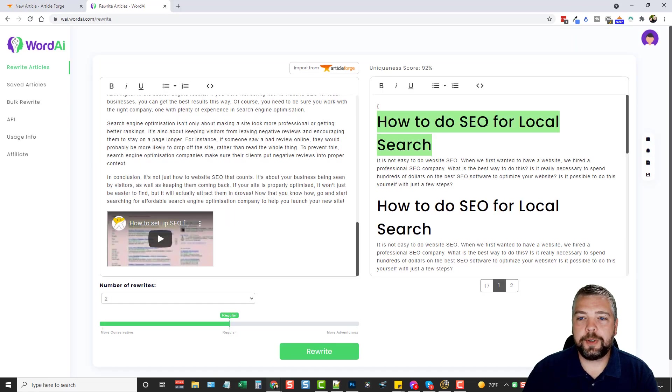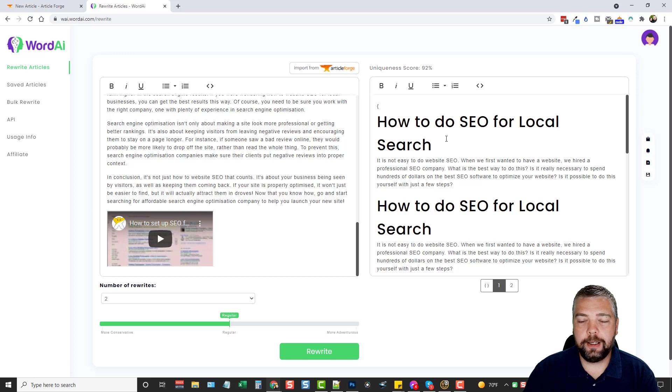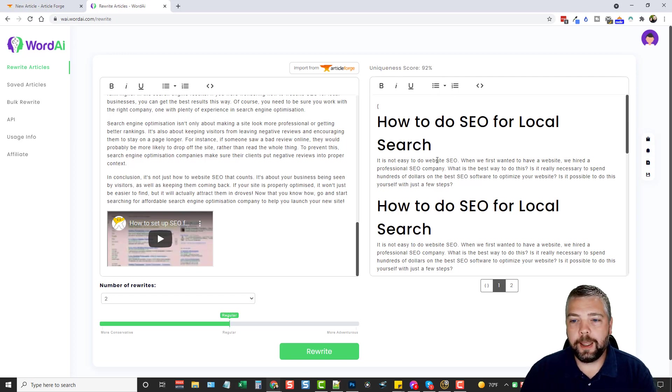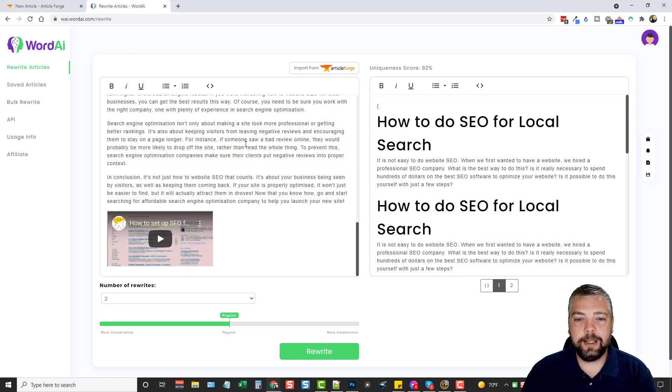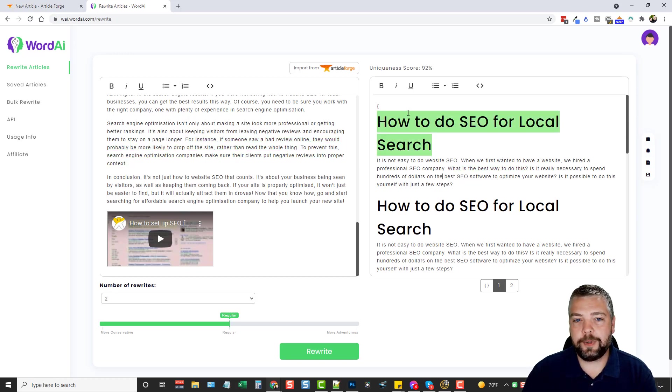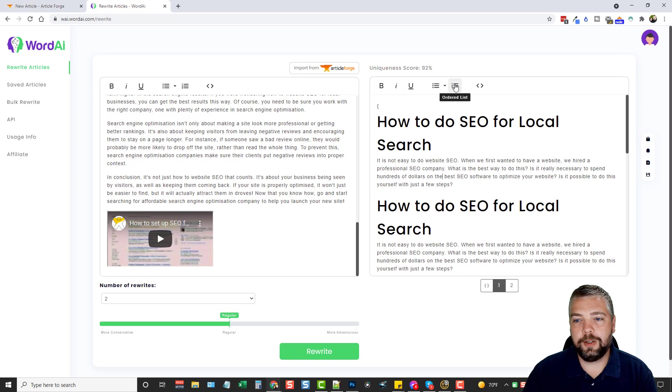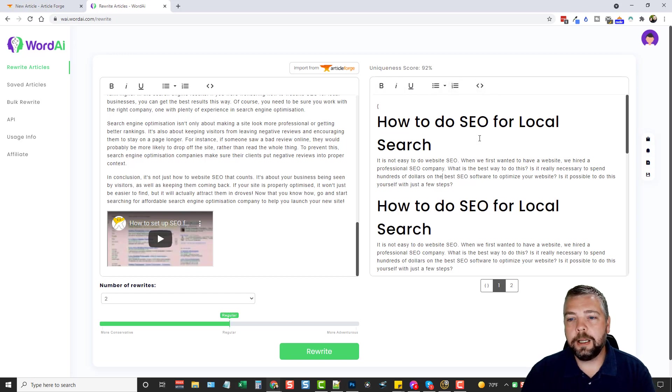Here and there it may not quite sound as good. So we'll just go ahead and rewrite it two times and click rewrite. Okay, so here is the article that it rewrote for us. You can see unique scores 92%. And of course we can go in here and we can edit any of this on either side. Before we spin it or after spin it. And you have options where you can just edit the article and do what you want.